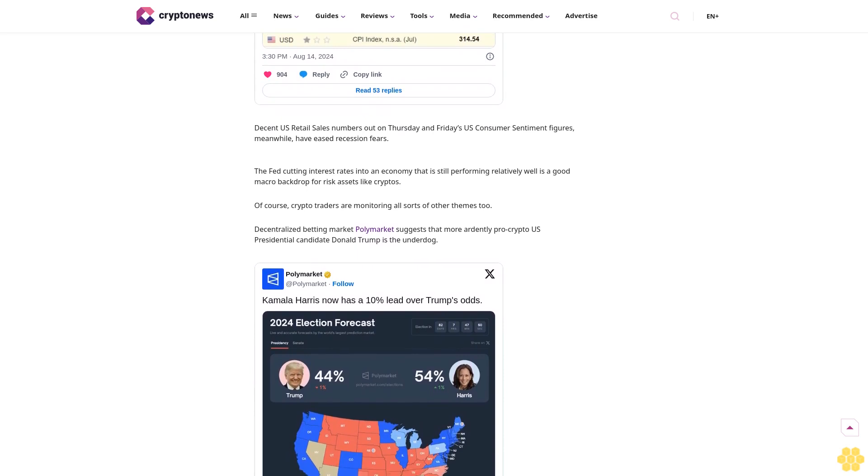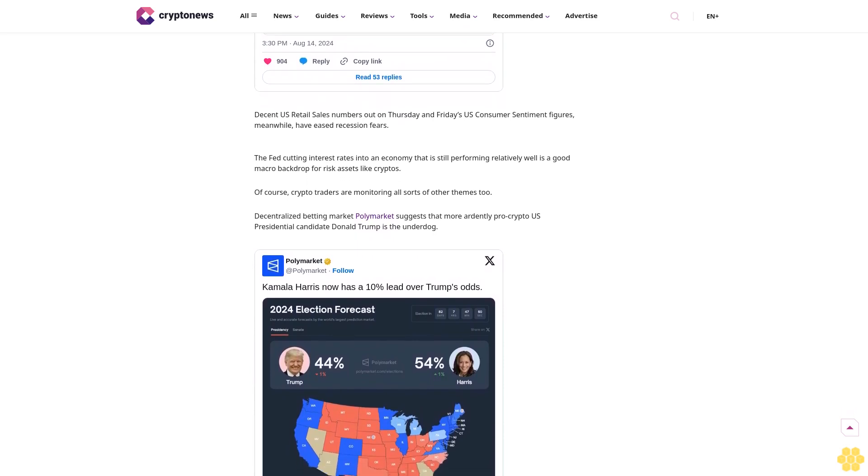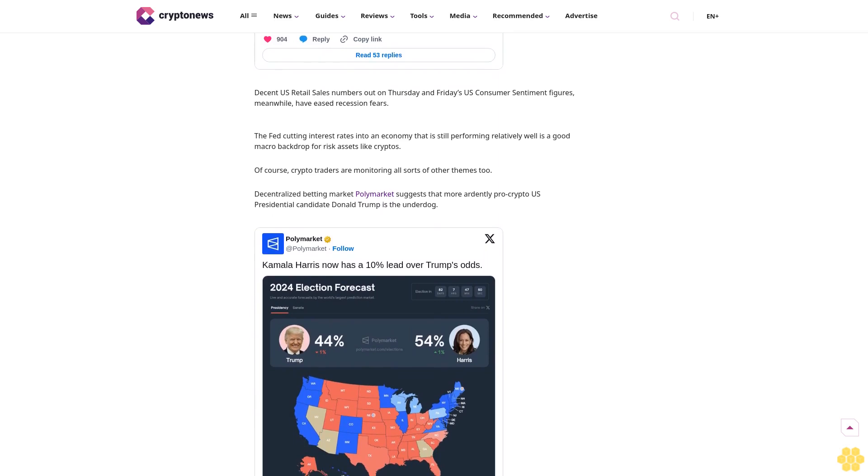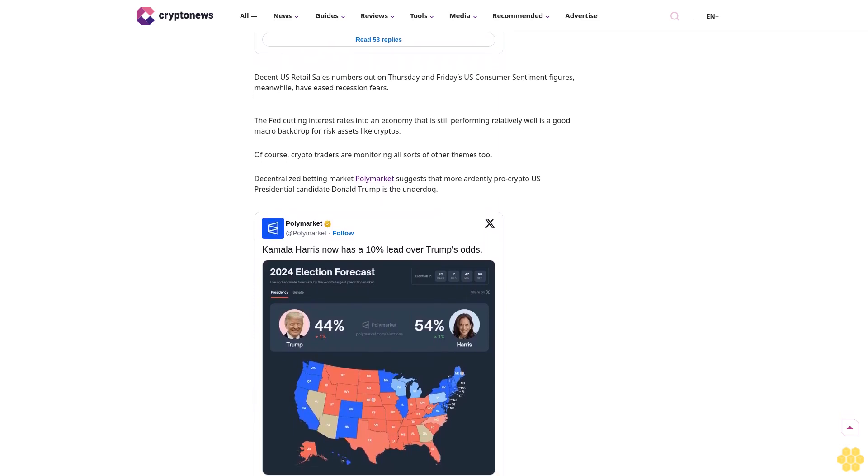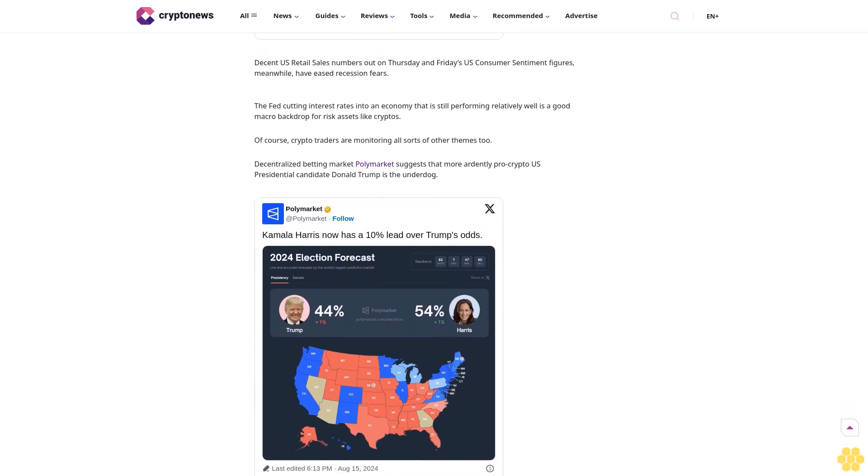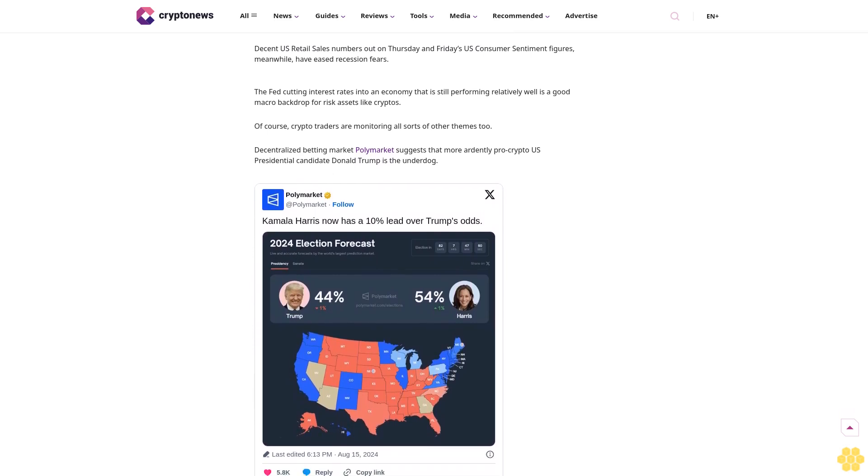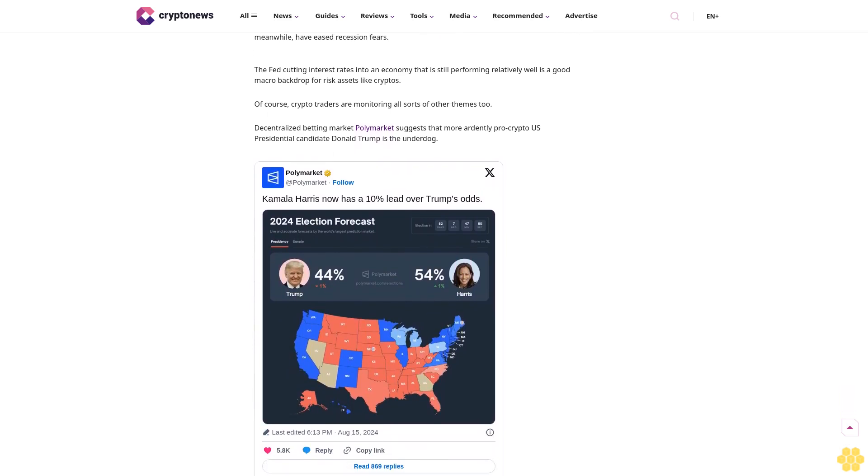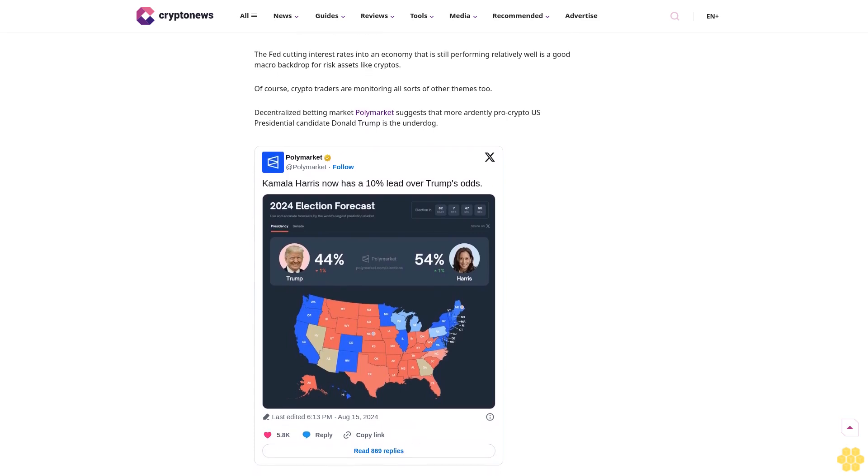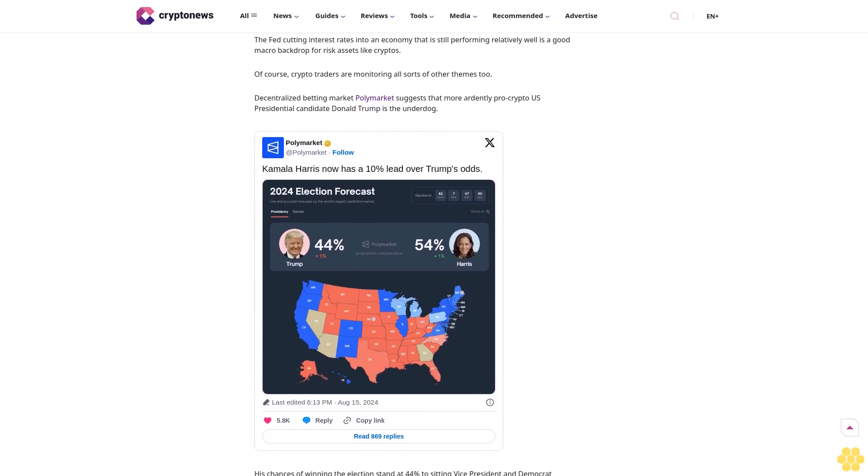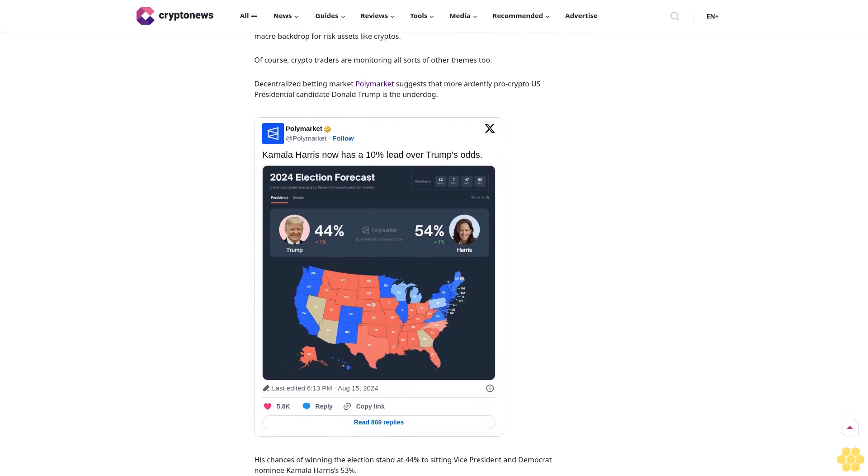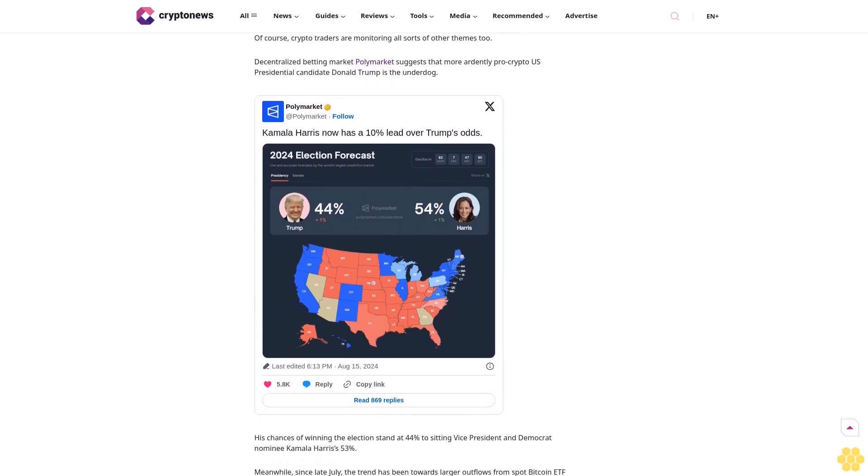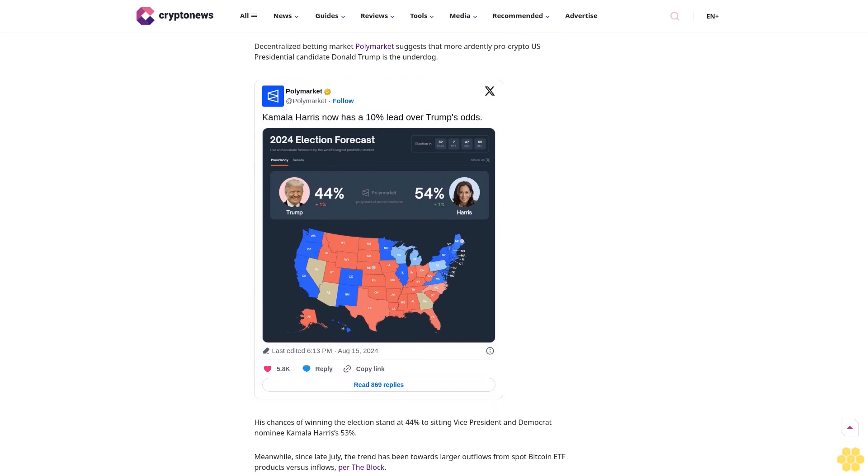Of course, crypto traders are monitoring all sorts of other themes too. Decentralized betting market Polymarket suggests that more ardently pro-crypto U.S. presidential candidate Donald Trump is the underdog. His chances of winning the election stand at 44% to sitting Vice President and Democrat nominee Kamala Harris's 53%.